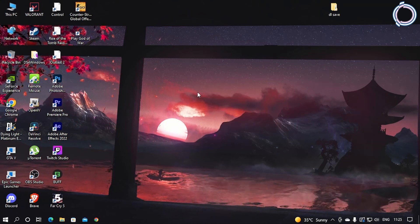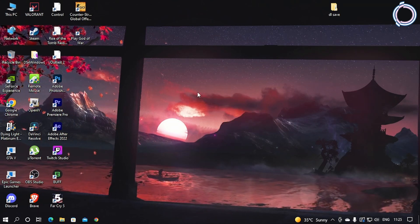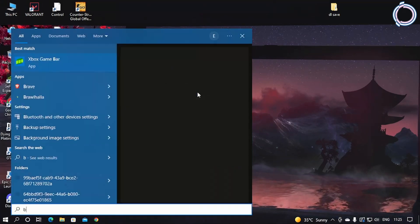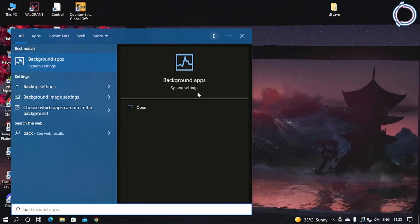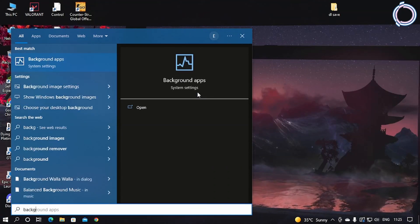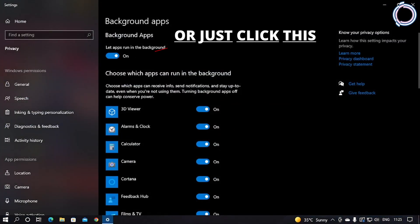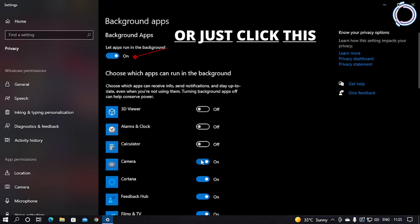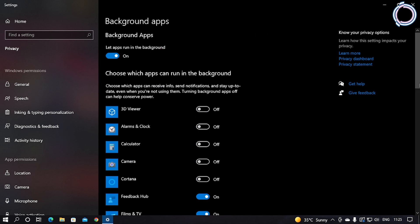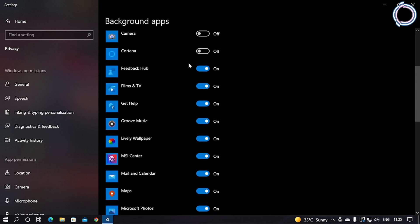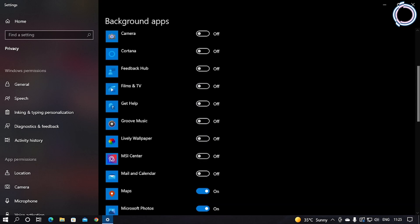Now go to the search bar and type Background Apps. You can close all these because these run in the background and eat up a lot of memory and make your PC slow. So go ahead and just disable all of them.